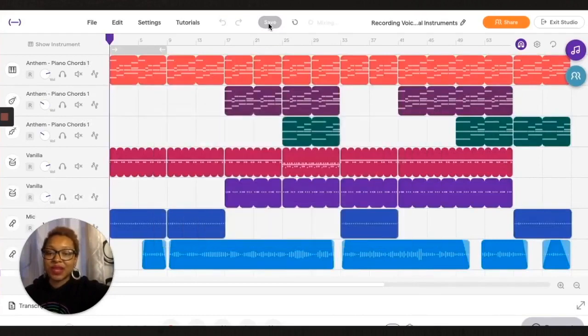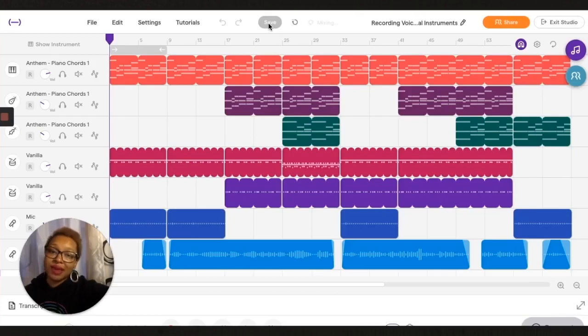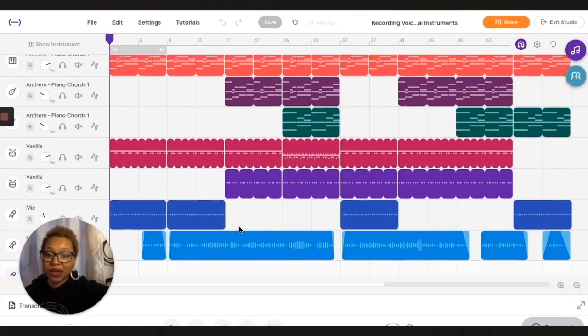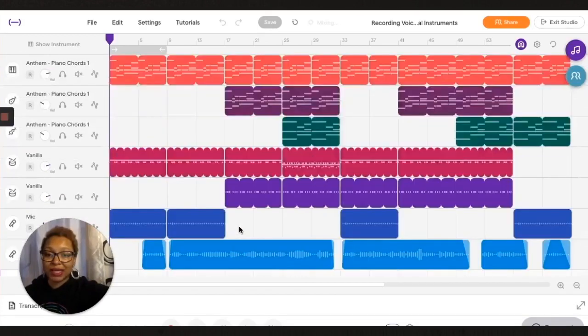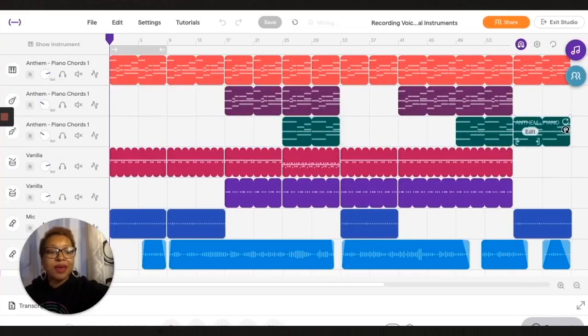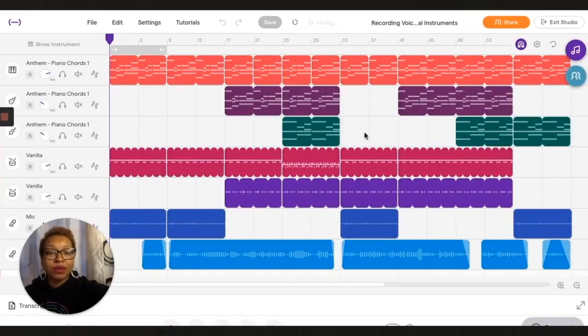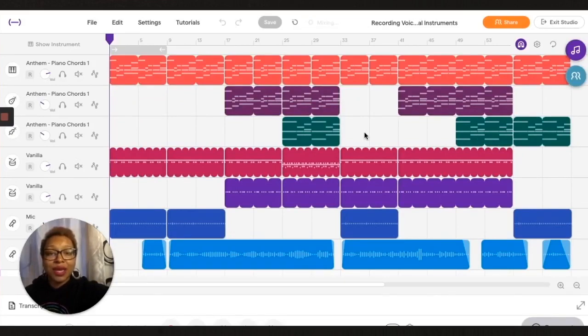So that's how you record external instruments and voice in Soundtrap. Of course we also have a lot of MIDI capabilities and sampling and a bunch of other stuff, so make sure you get a free account if you don't already have one, or even if you have a paid account, and make some beats and let me know how they sound.